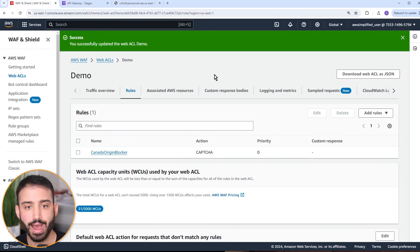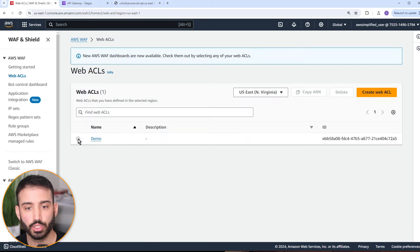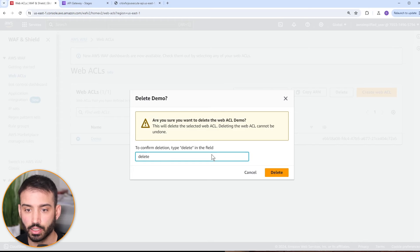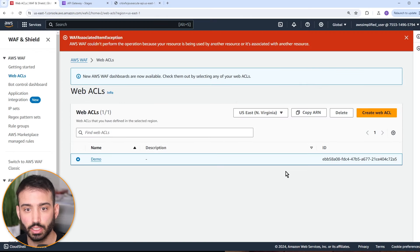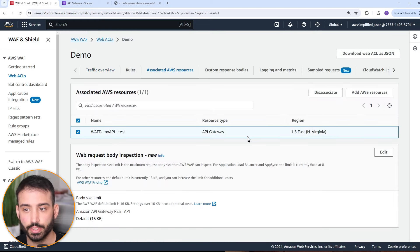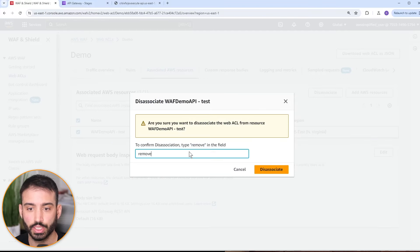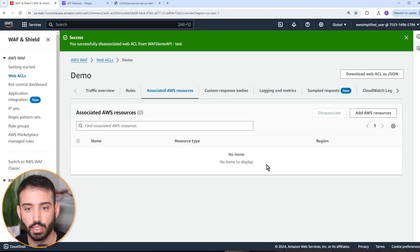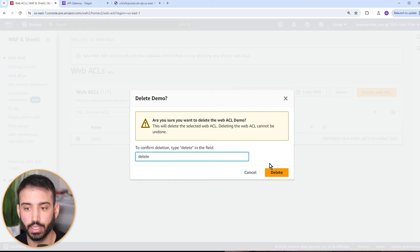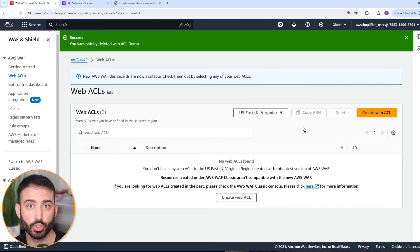That's AWS WAF. Let me show you how to clean it up. Go back to Web ACLs, click on your Web ACL, and go to delete — there is a charge for this. You need to disassociate it first. Go to 'associated AWS resources', disassociate and remove the API gateway from it. Now go back and delete. Everything is cleaned up and we're good to go — no extra charges.